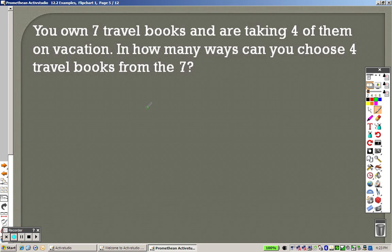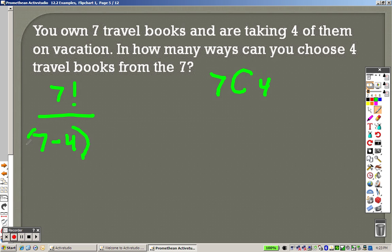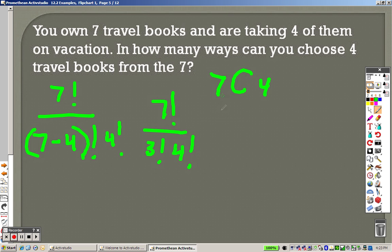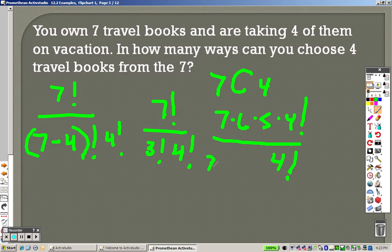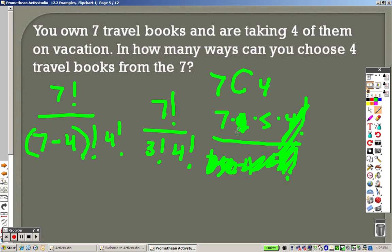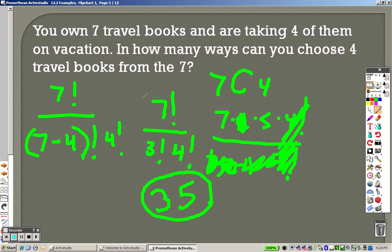You own 7 travel books and are taking 4 of them on vacation. How many ways can you choose 4 travel books from the 7? 7C4. So 7 factorial over 7 minus 4 factorial and 4 factorial. So 7 factorial over 3 factorial times 4 factorial. And you go as far down as the highest one. 7 times 6 times 5 times 4 factorial over, got that 4 factorial. And 3 I can write as 3 times 2 times 1. These cross out. 3 times 2 is 6, so that crosses out. We don't need the 1 on the bottom. This really says 7 times 5, which is 35, is the correct answer.